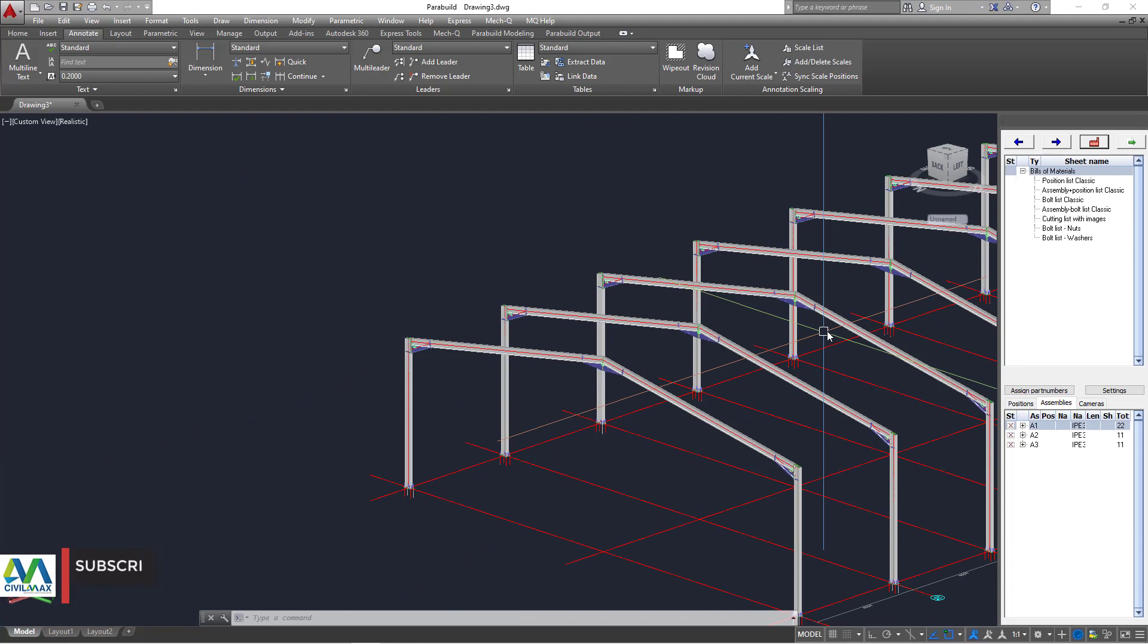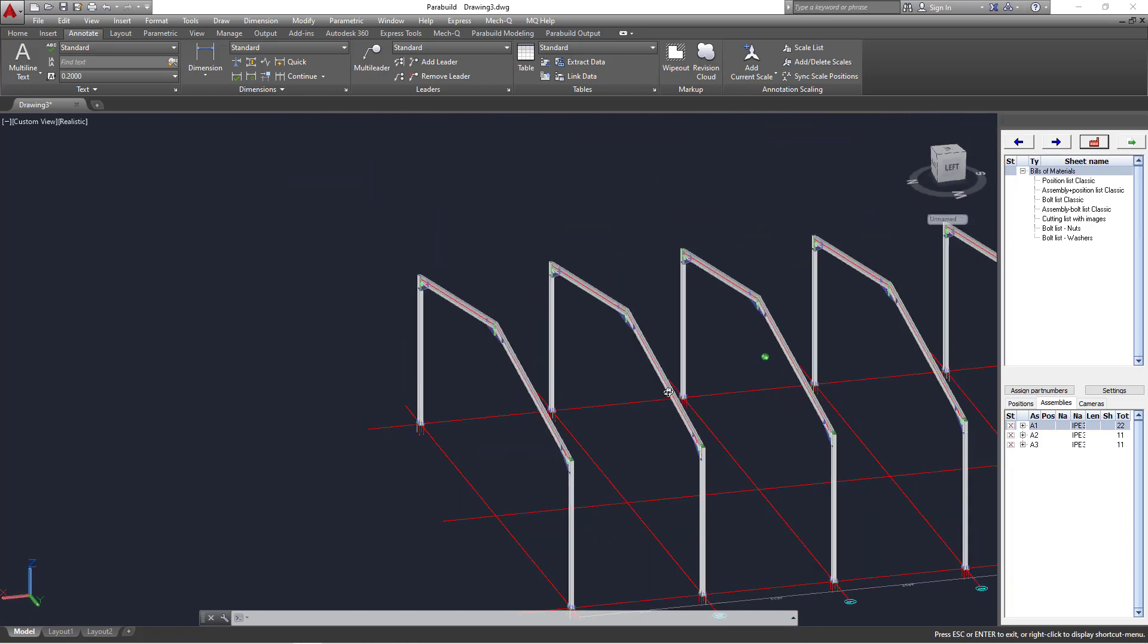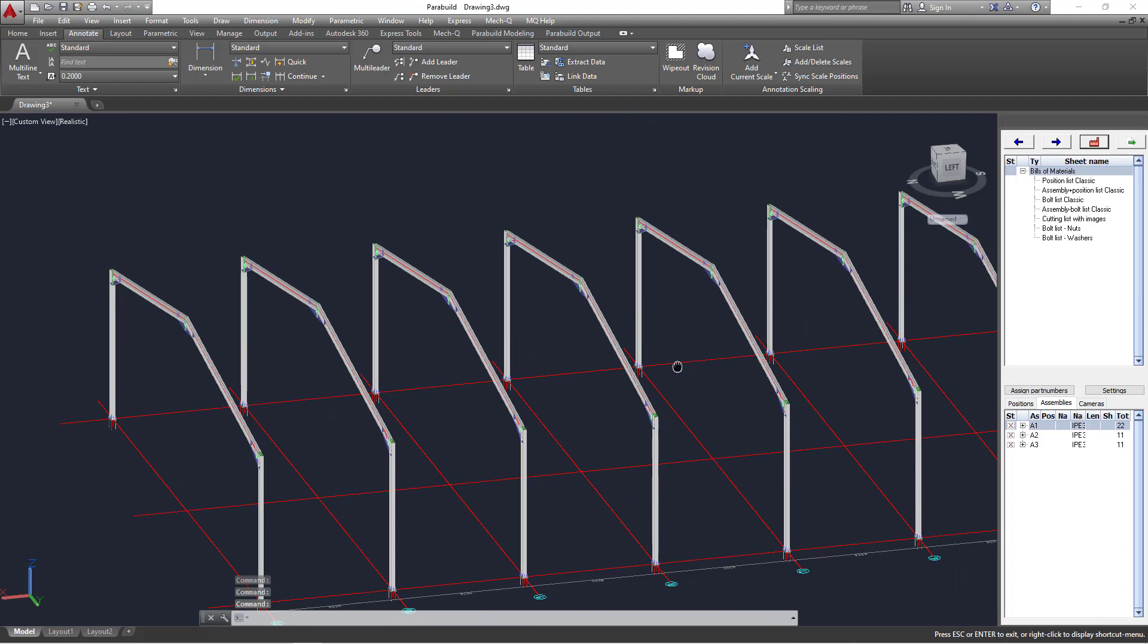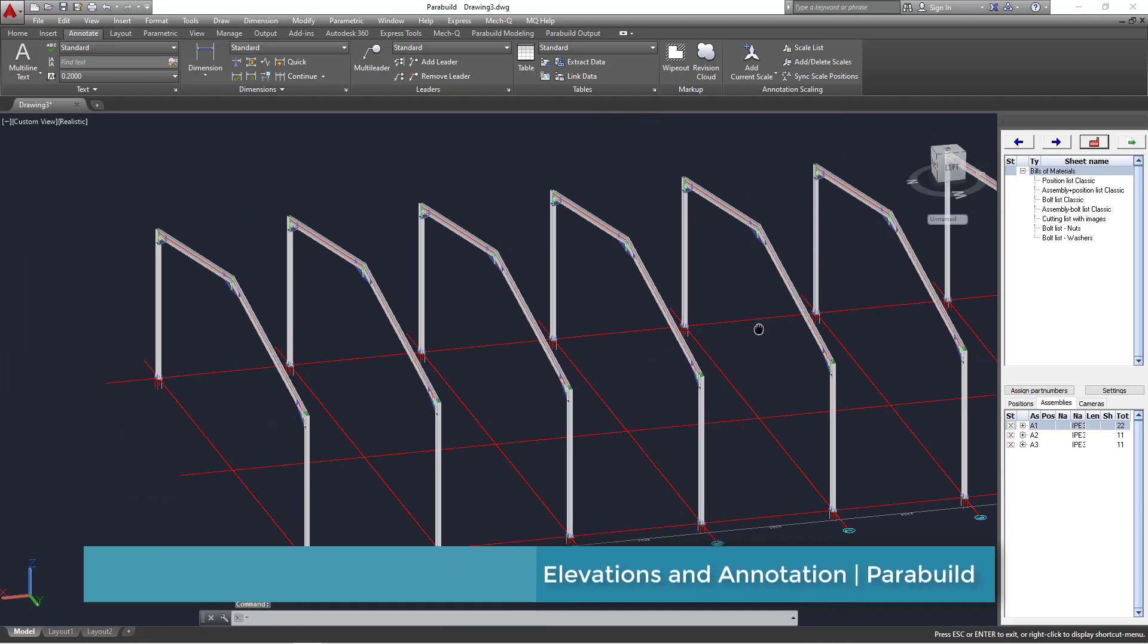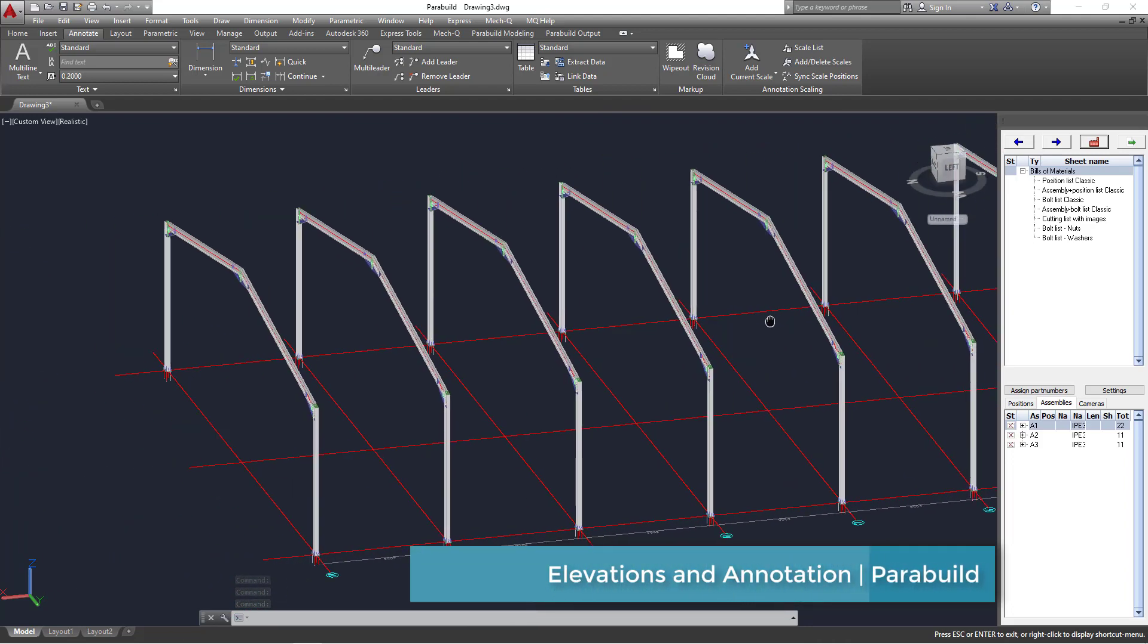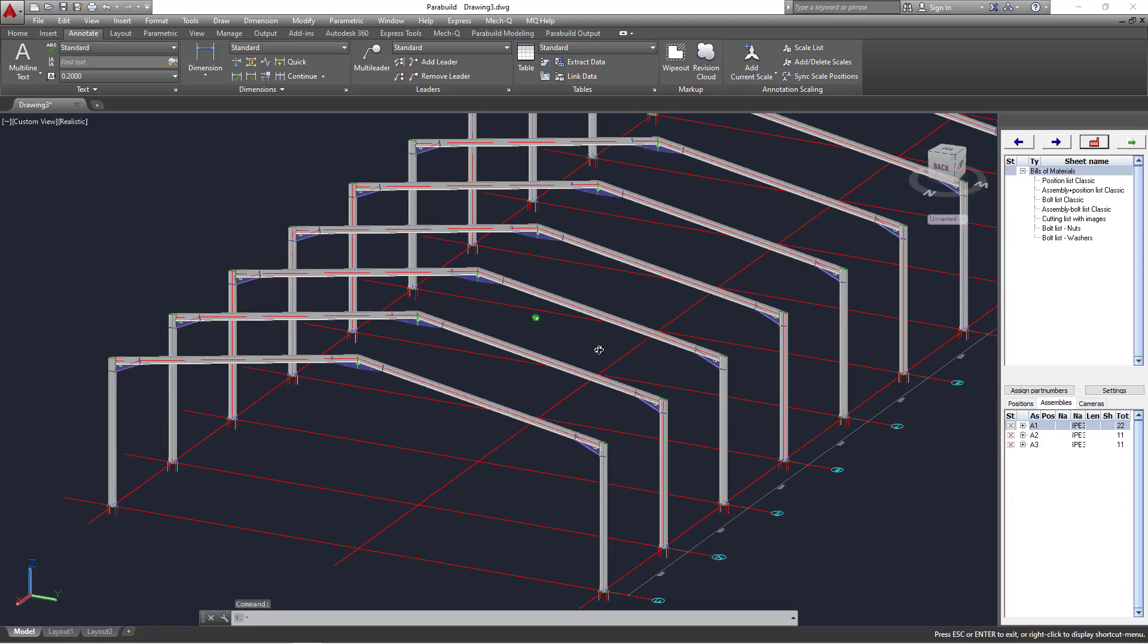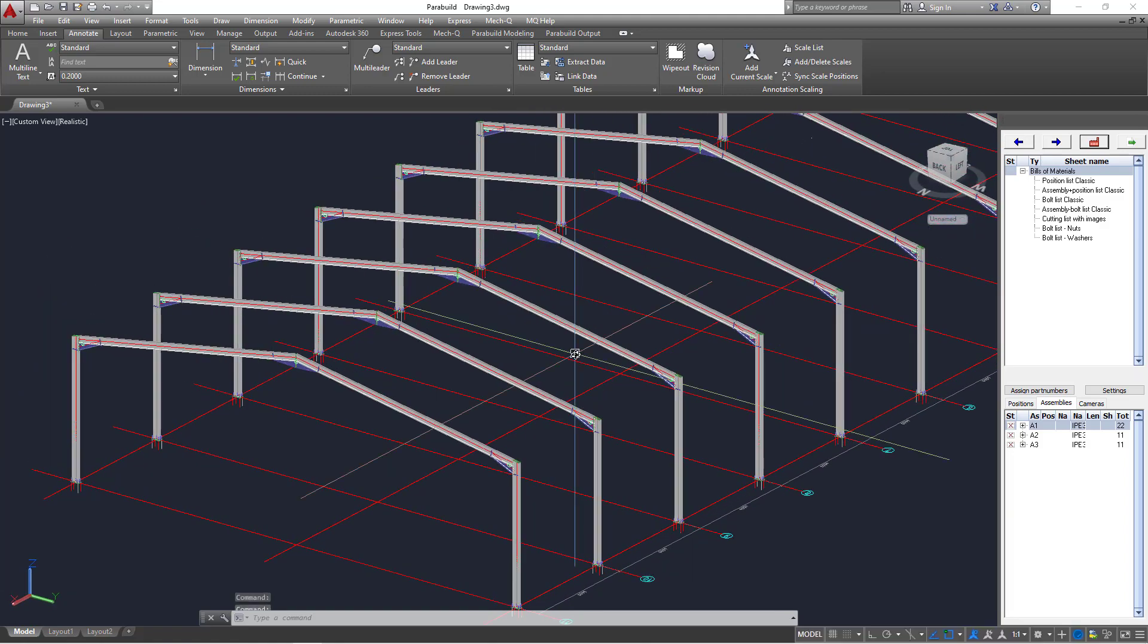Now since we have this already done from our previous tutorial on Parabuild, let me just press shift and hold my middle button on the mouse and turn this around. So hold your middle button on the mouse and move your mouse, you'll be able to pan it back and forth. Let's rotate it by pressing shift and holding your middle button on the mouse, you'll be able to rotate your model like that.